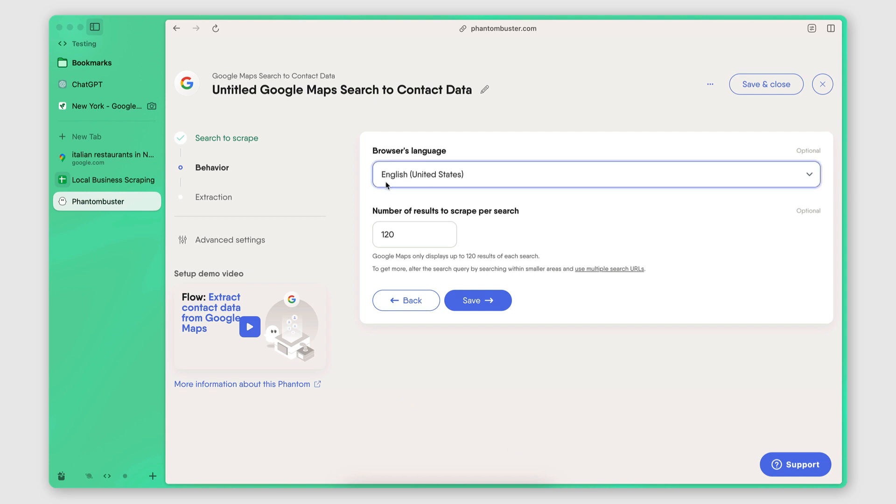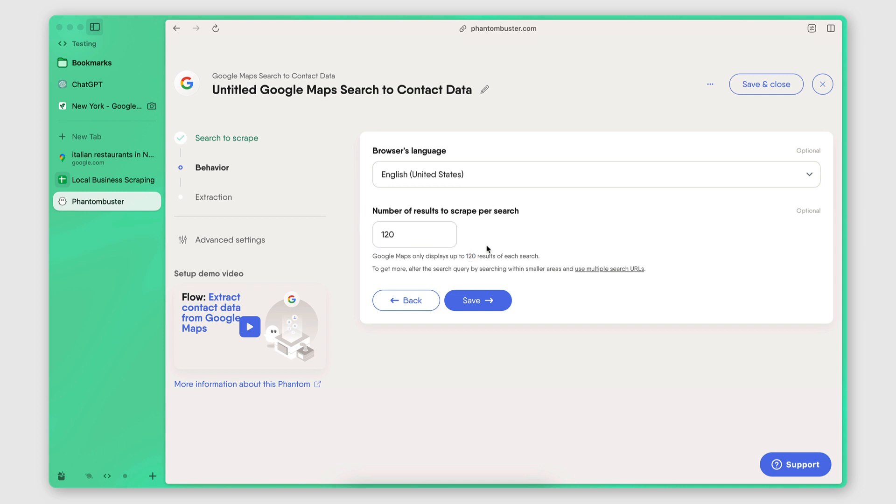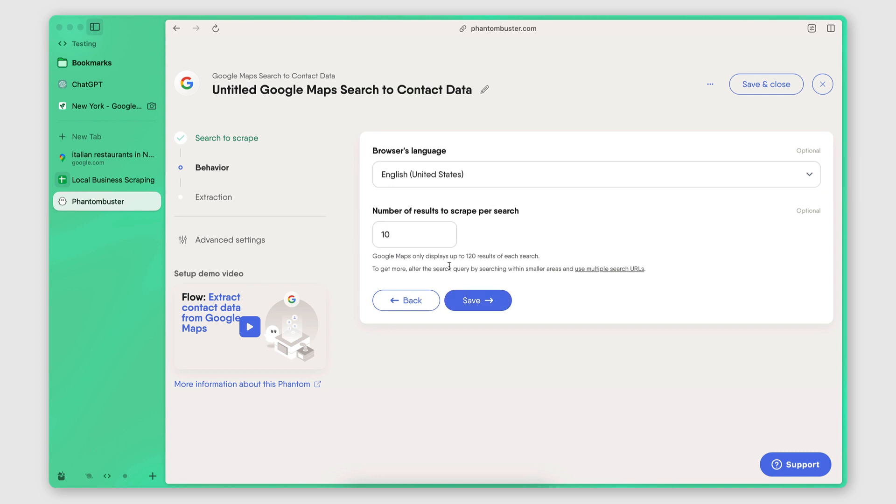And then you want to set the number of results that you wanted to scrape per search. As I mentioned, the maximum number of results that Google Maps will provide per search is 120. So that's the maximum number you can have here. For this example, I'm actually going to make it 10 just because if I do 120 and I perform three searches, that's going to take too long. I don't want to make the video too long. So I'm just going to do 10 per search.